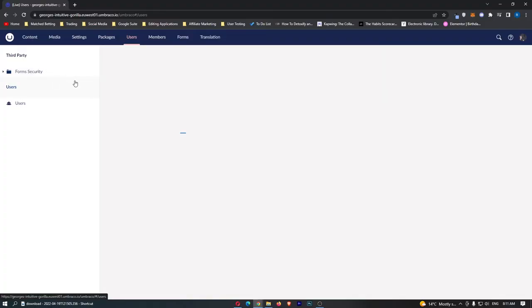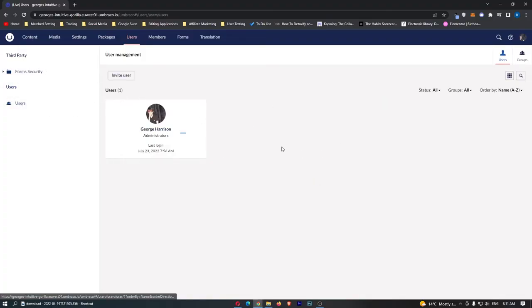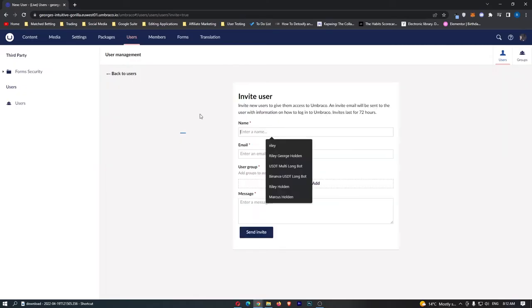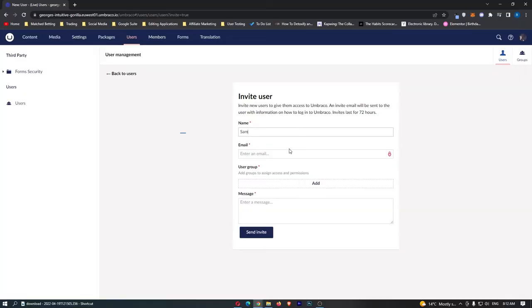Another very important section is this users section right here and this is what you can do to basically invite users to your Umbraco team, collaborate like a team together on Umbraco and all we need to do to invite users or invite team members is click invite user. In here we are going to enter their name, Sam, enter their email.